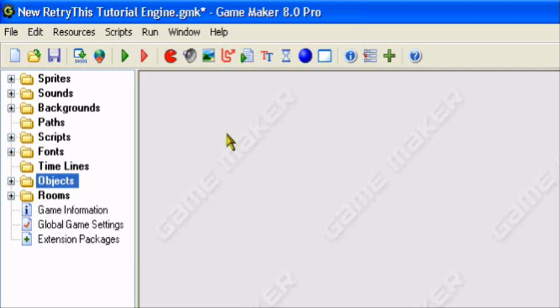Hey guys and welcome to an original RetryThis production. Today I'll be doing a Game Maker tutorial covering the basic aspects of adding sounds into your Game Maker game.